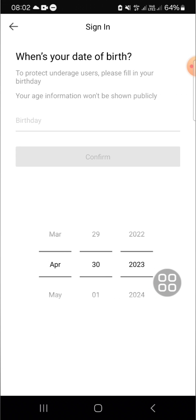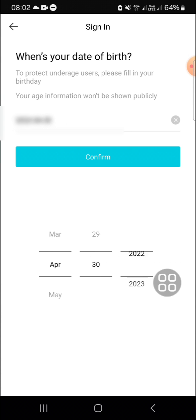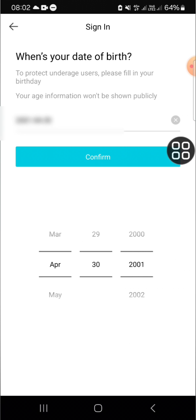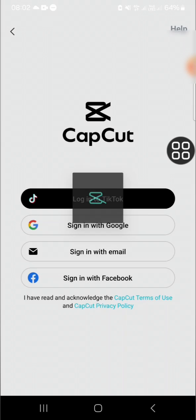Okay, here we have to enter our birthday. For instance, I'm just going to pick a random date. After that, we just need to click on confirm and wait for a moment.